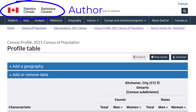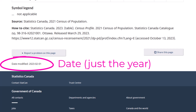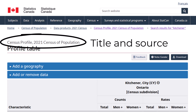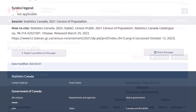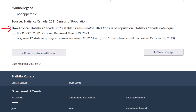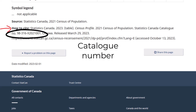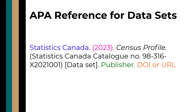Statistics Canada is the government agency that authored the data set. Next is the date — for sources found on the internet, use the publication date or last revised date. "Census Profile" is our title, and we learn that "Statistics Canada 2021 Census of Population" is the source. Note that at the bottom of the table is the "How to Cite" heading, which can be consulted for extra information like the catalog number. Since the publisher is the same as the author, we do not need to include it twice.